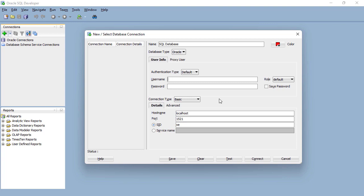We're going to call them in as SYS because this is just our test database, not one we're using in a commercial setting, and we're going to need the password. This is the password that you had previously set up. I hope you remember it.